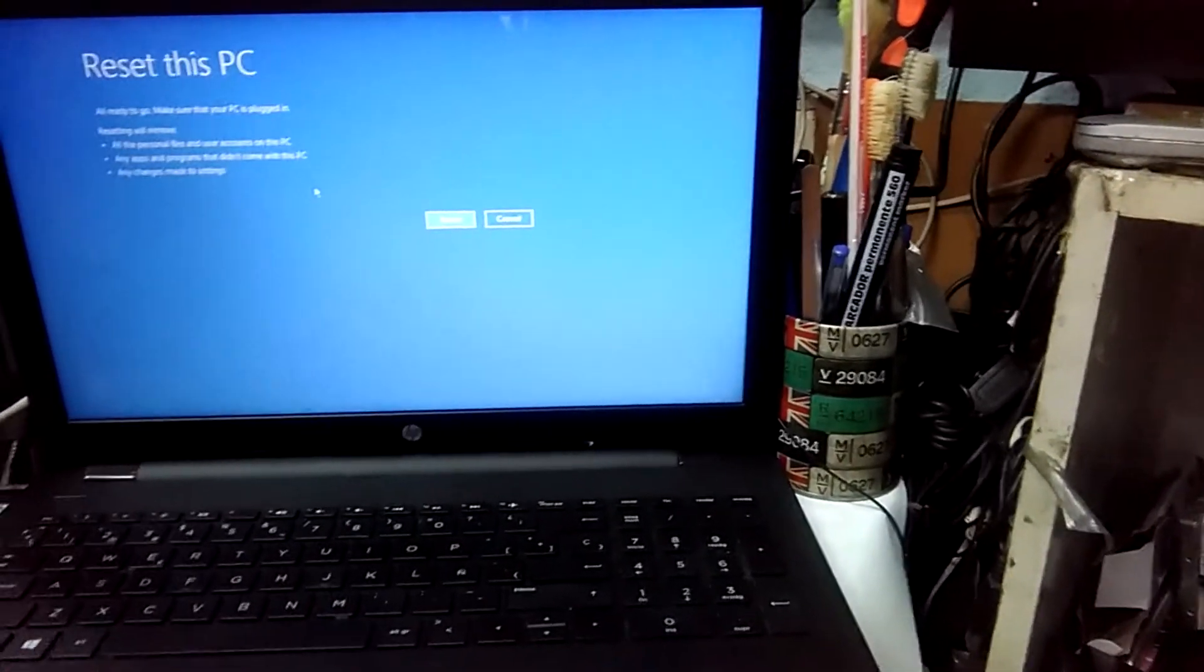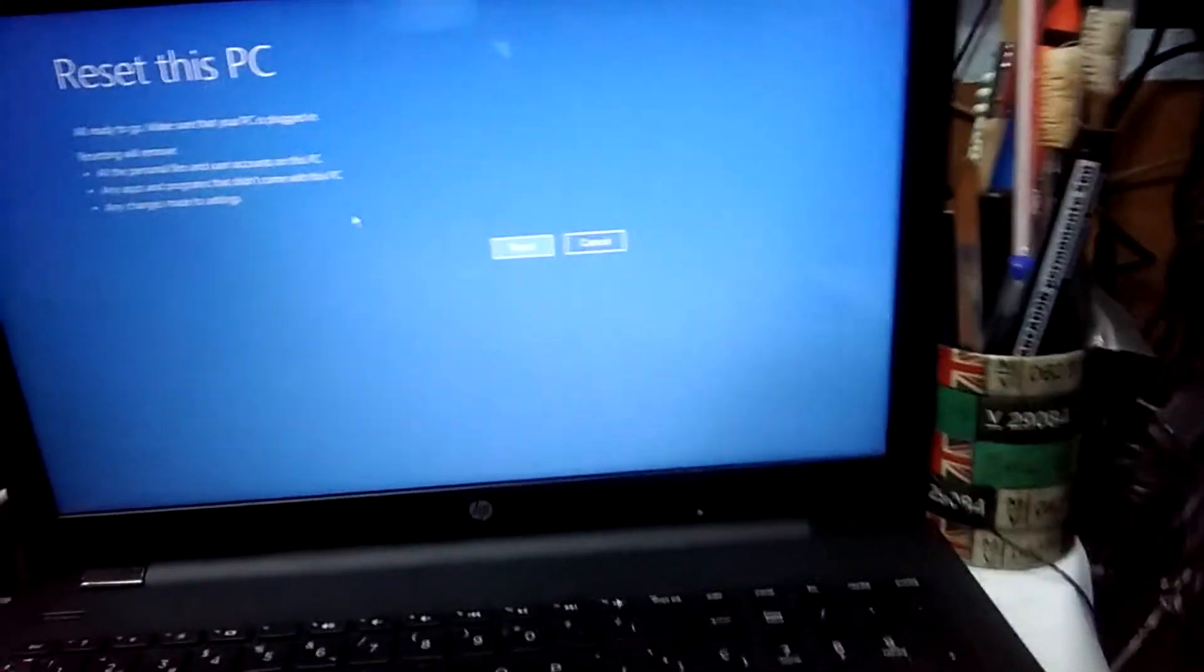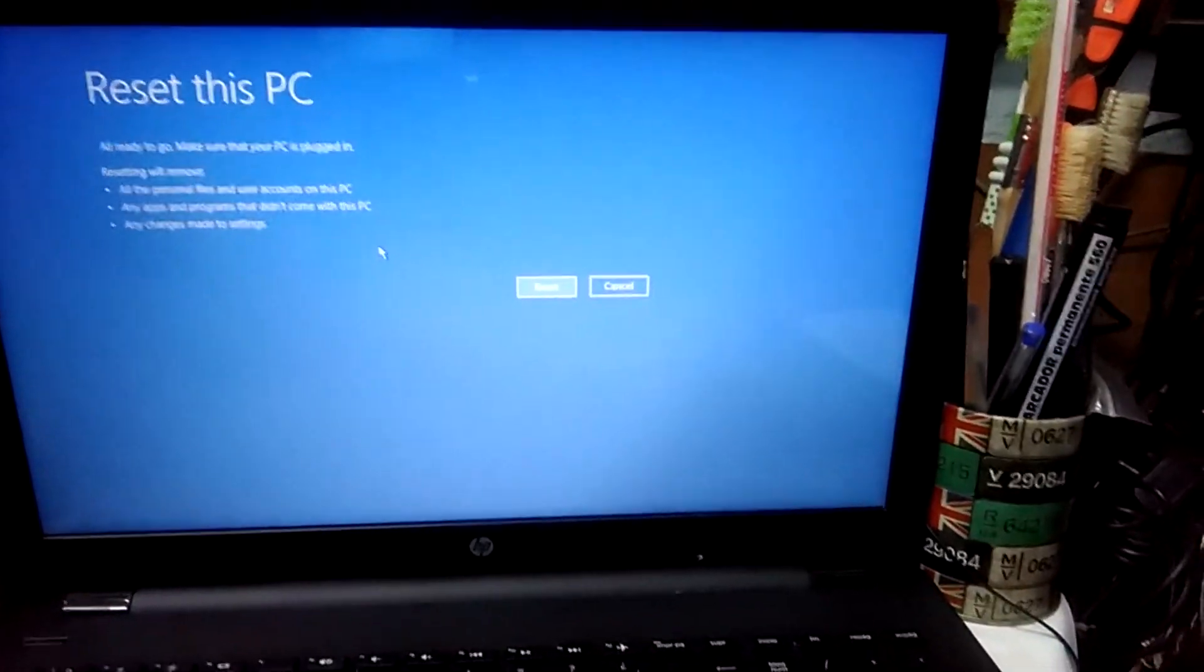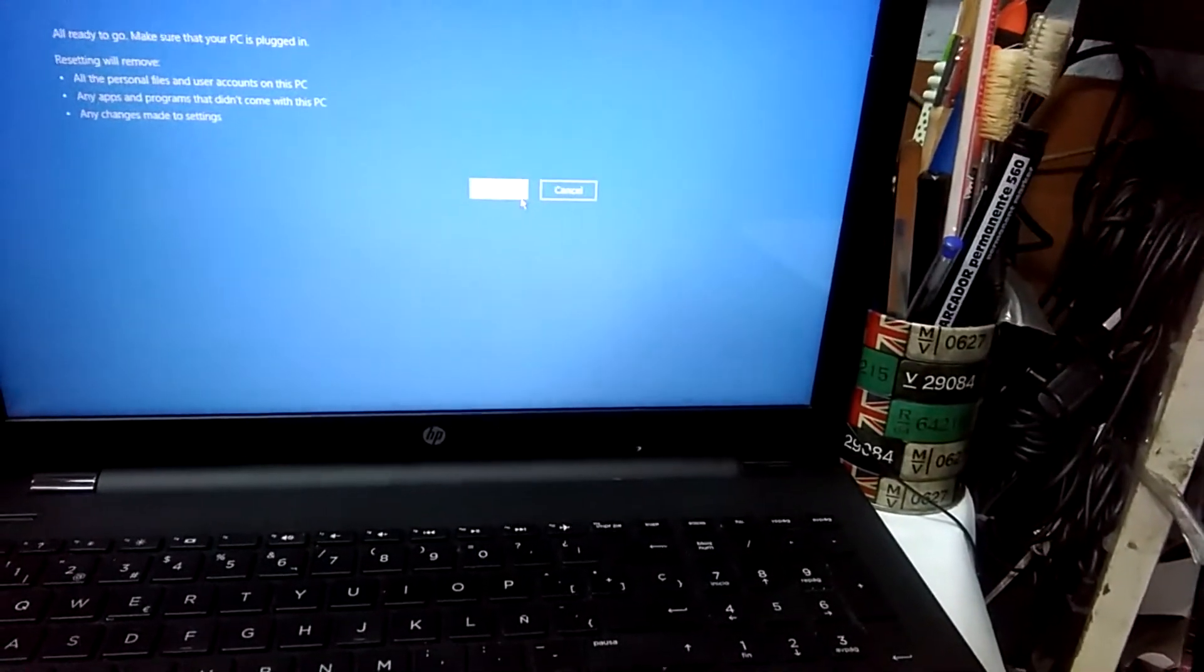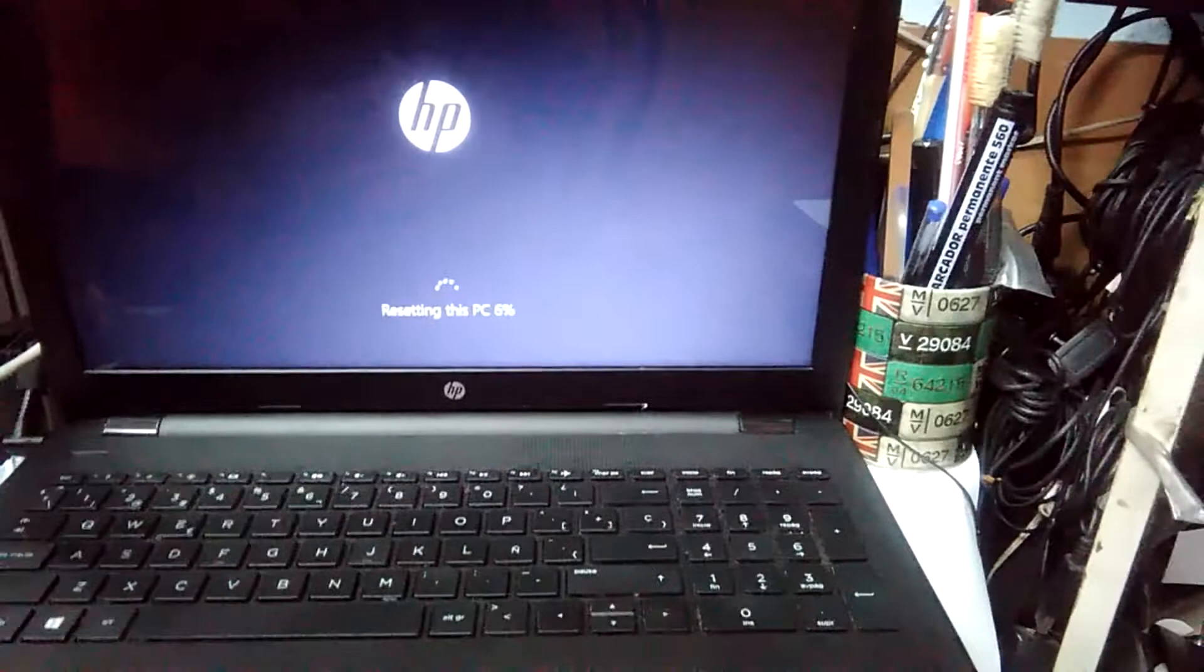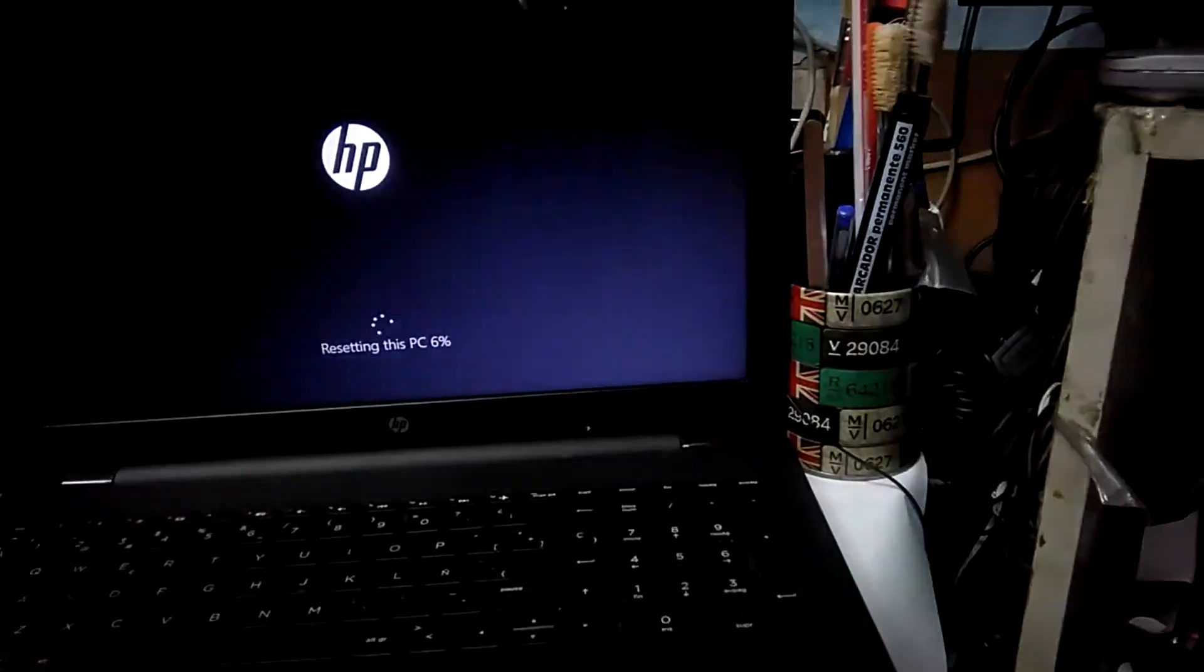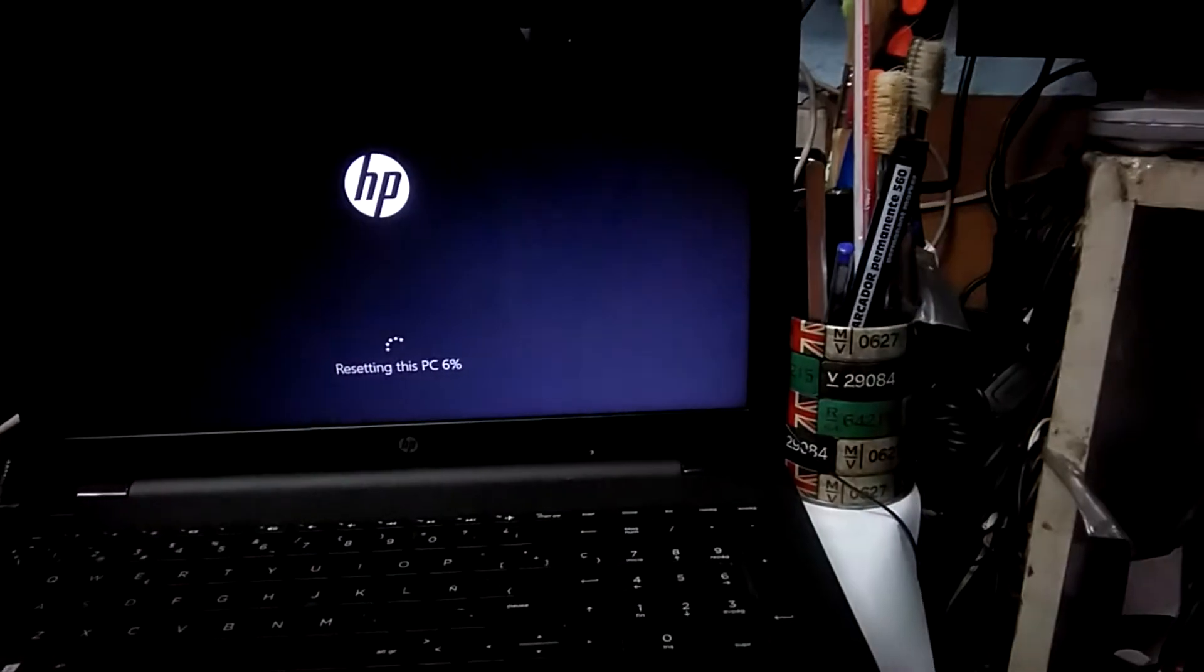It's going to take some time. You see it going to five percent. Just click reset, and that is all. It depends on what's on it, so just have to hold on.